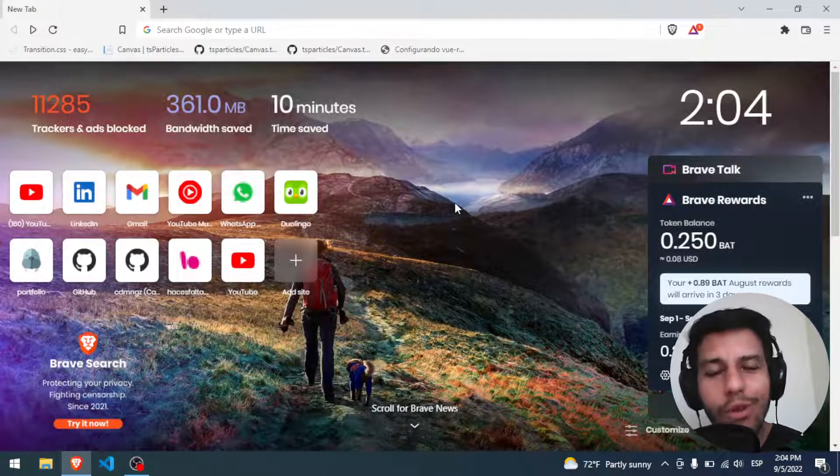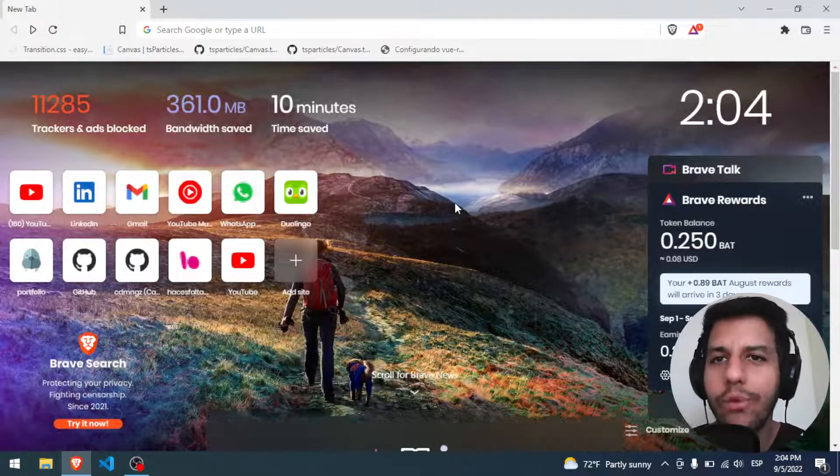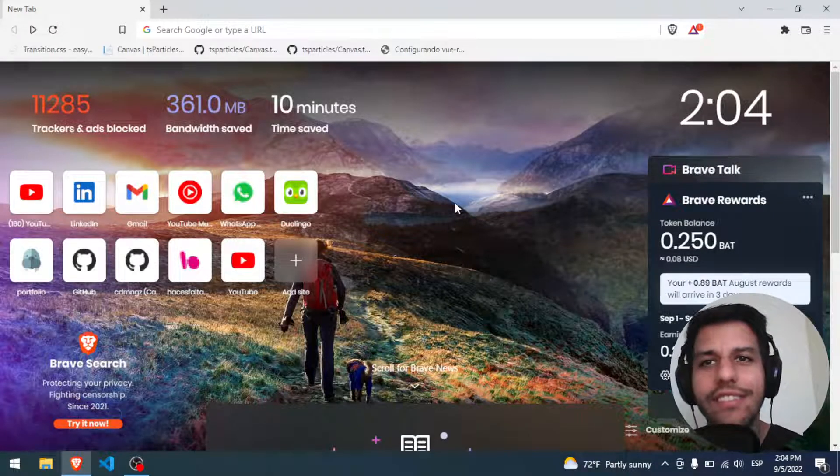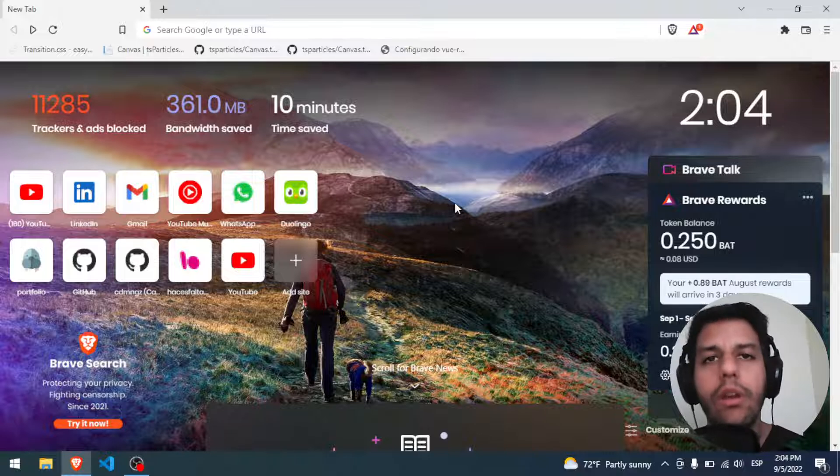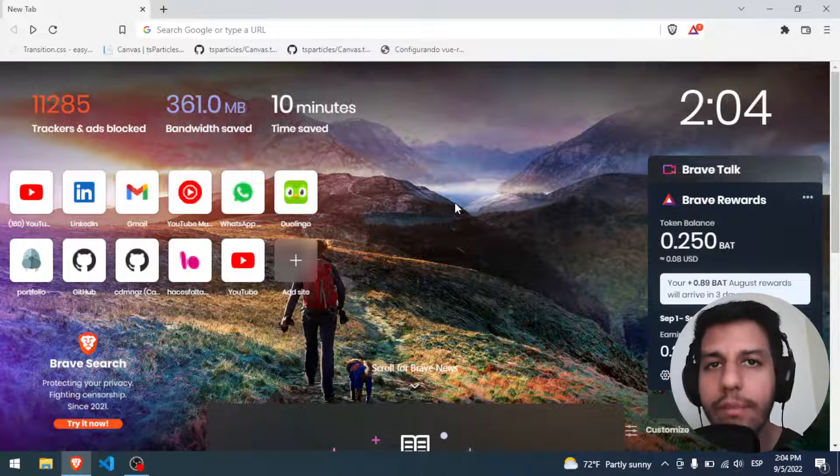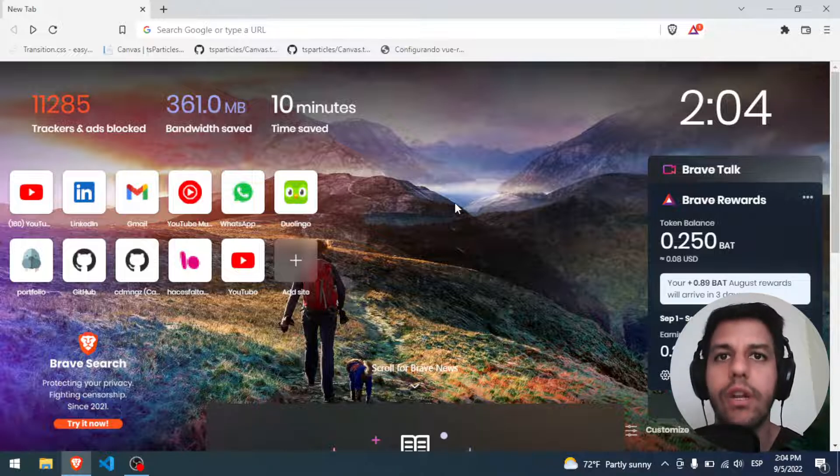Hello to everybody and welcome. I hope you're having an amazing day. Today's video, we will learn how to install the MetaMask extension on your browser.